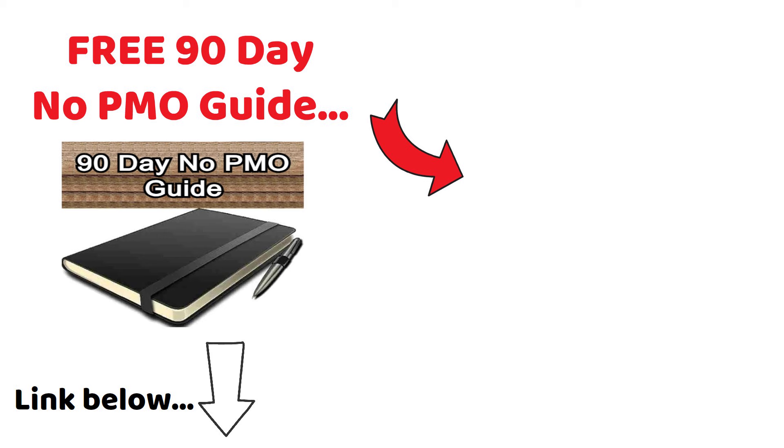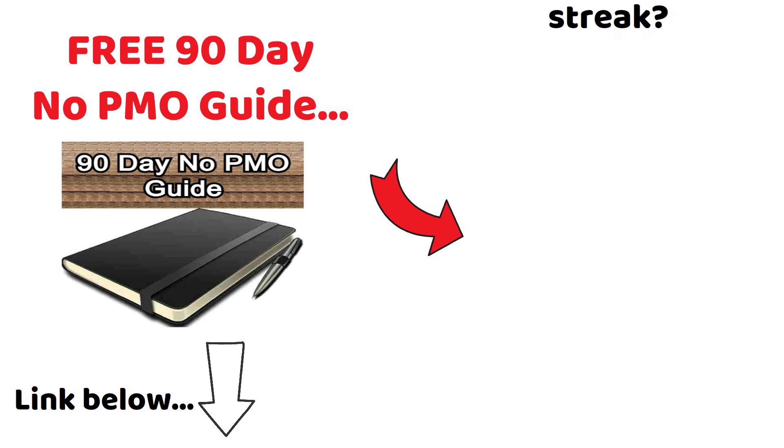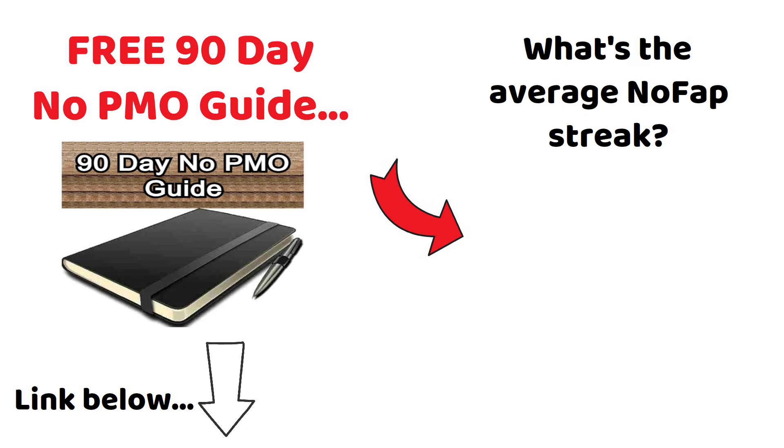And okay, guys, click on this video here if you want to know what the average streak is that most guys are working on.